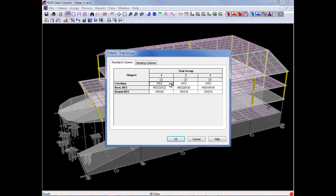For our I sections, we are going to allow W12s, W10s, and W8s. So when RAM Steel Column designs each I section column, it will report the optimum W12 size, the optimum W10 size, and also the optimum W8 size. Then, reviewing those results from the three trial groups, it will select the optimized size that is the lowest weight considering the three results.